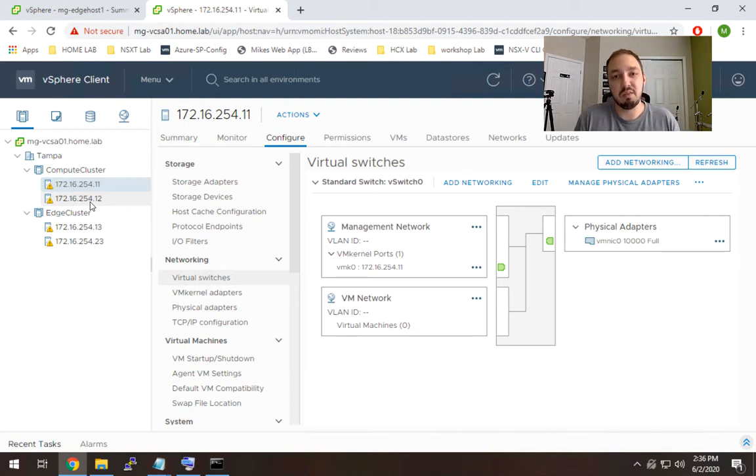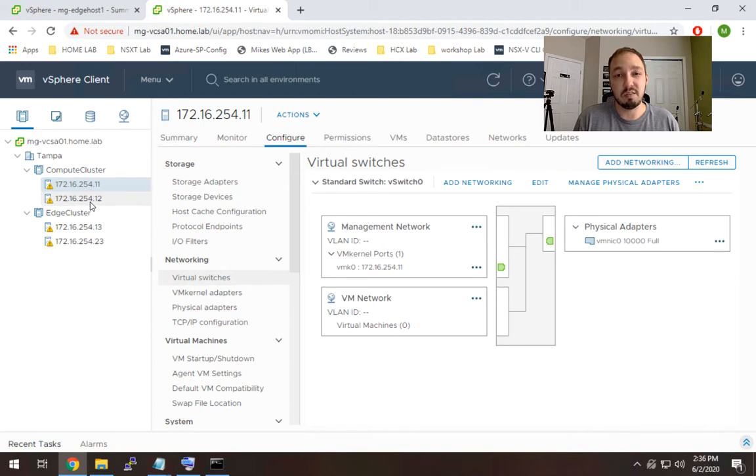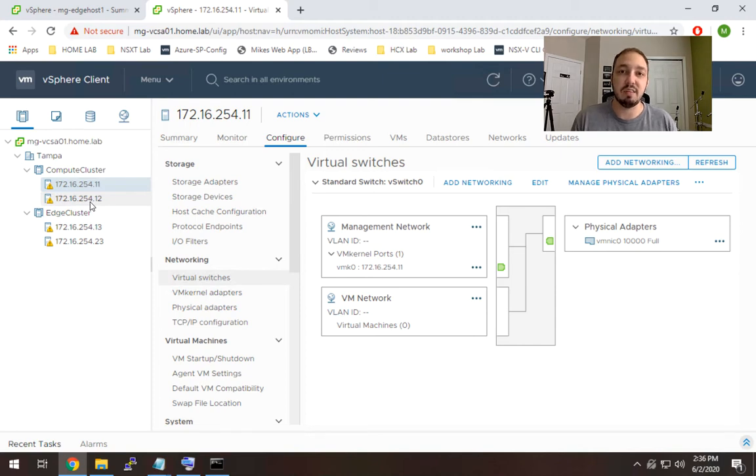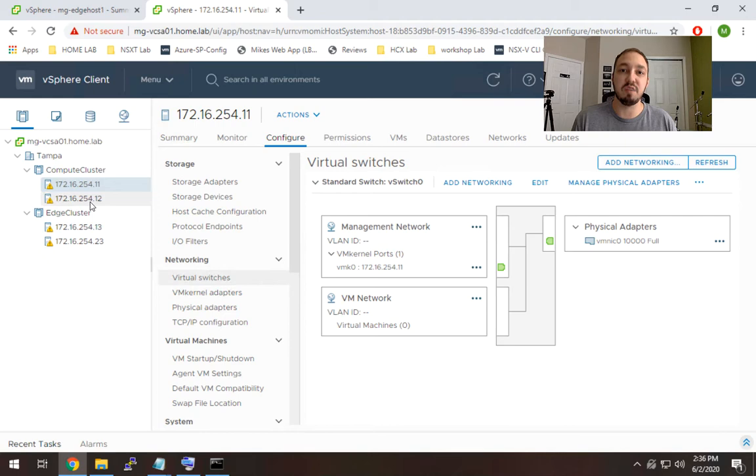So essentially with a standard switch you have to do it on a per host basis, whereas a distributed switch is exactly what it sounds like, it's distributed. I can create a port group in one place and all of the hosts that are already added to that distributed switch will now have access to use that port group.